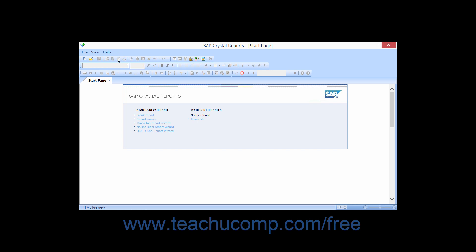To see how the environment changes when a report is opened, you need to create a report. Note that each report you create will be displayed in its own report window on a separate tab inside the application window.